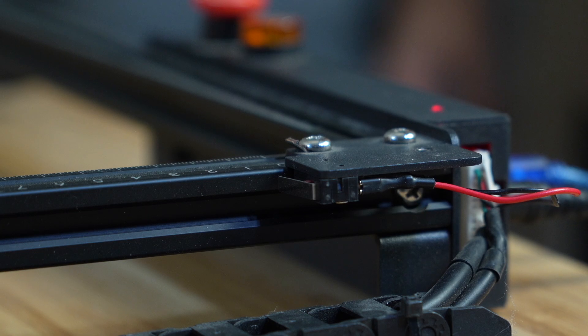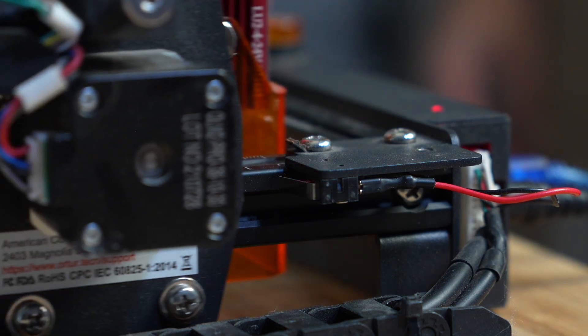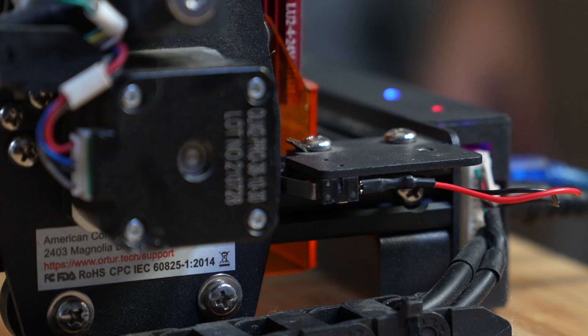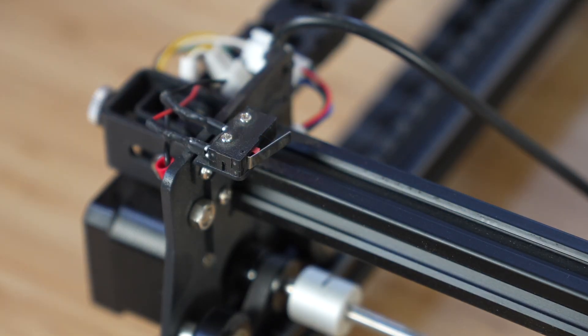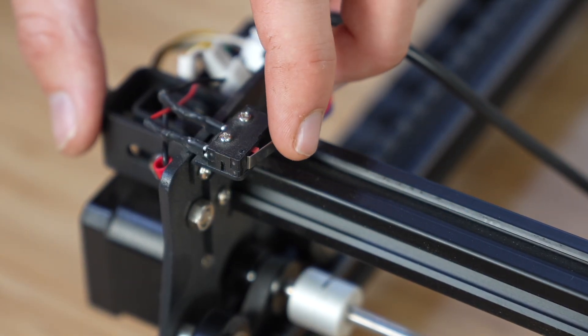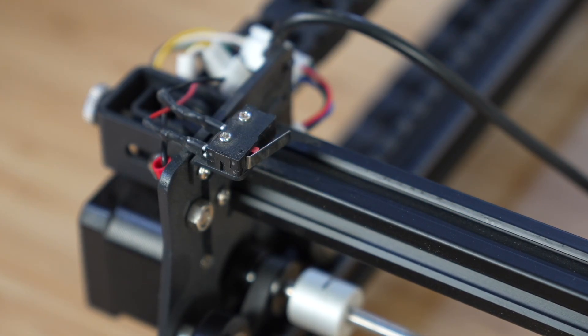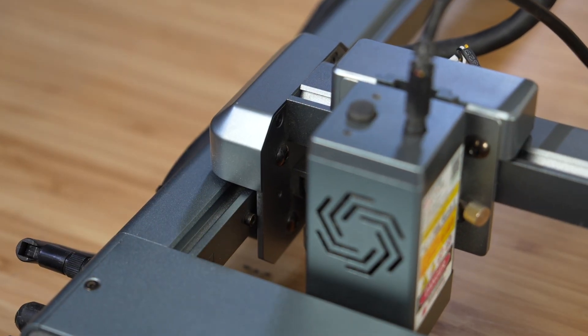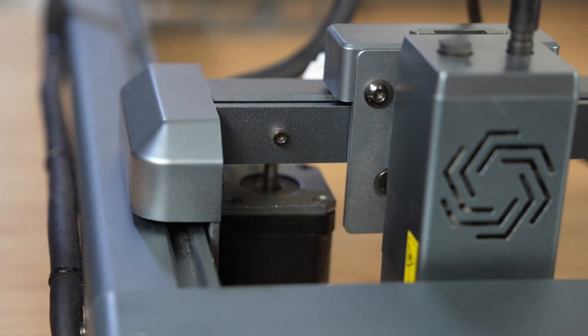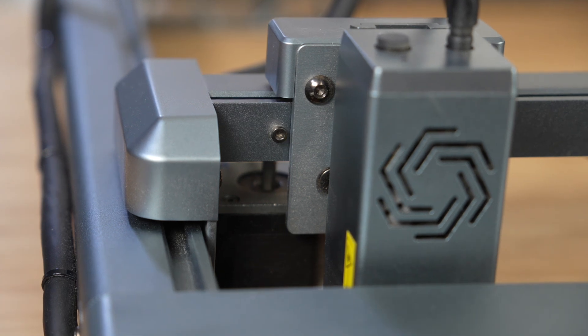In order to automatically home your machine, it must have limit switches. The majority of lasers use mechanical switches, which are easy to spot, but some machines use inductive sensors or even sensorless homing that you won't be able to see.